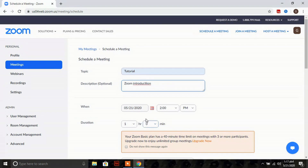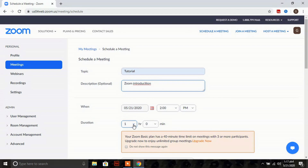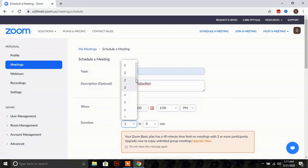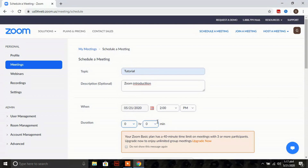The next fields are date, time, and duration. The duration Zoom allows for a free account is 40 minutes — after 40 minutes, your session gets cut off automatically. So in free accounts, you can conduct the class only for 40 minutes.